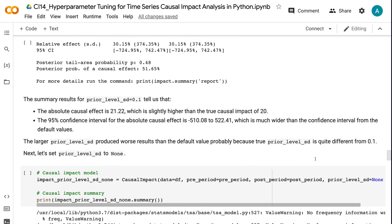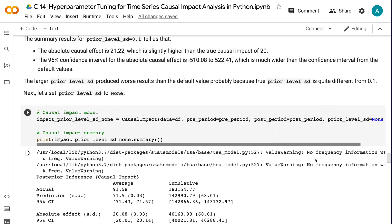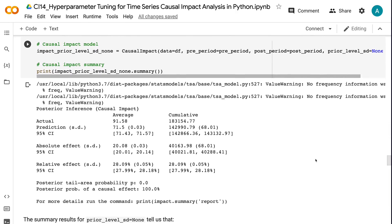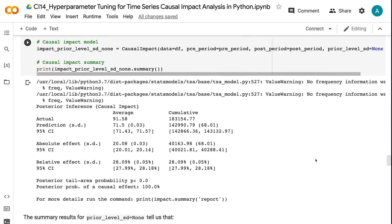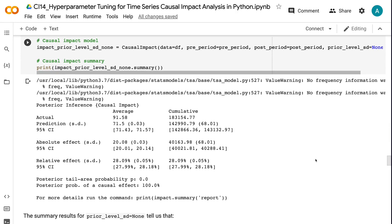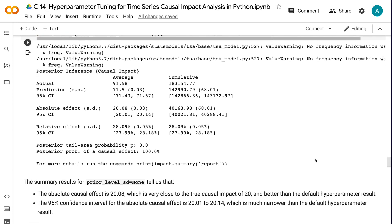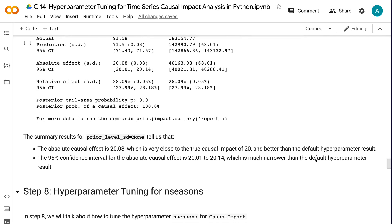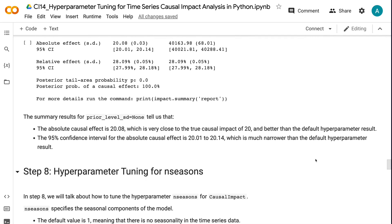Next, let's set prior_level_sd to none. The PyCausalImpact documentation strongly recommends setting prior_level_sd as none when using the Python version of the package. The summary results for prior_level_sd equals none show an absolute causal effect of 20.08, which is very close to the true causal impact of 20, and better than the default hyperparameter result. The 95% confidence interval is 20.01 to 20.14, which is much narrower than the default hyperparameter result.